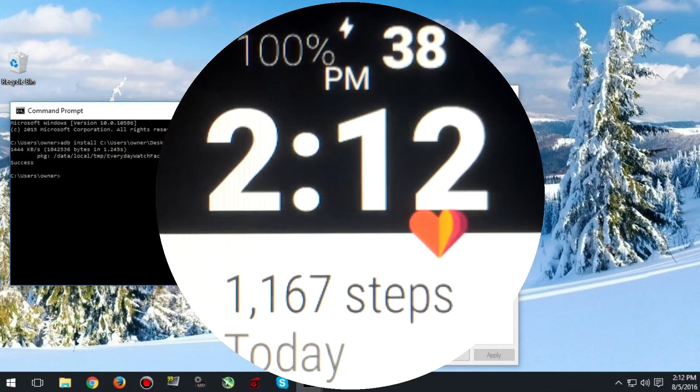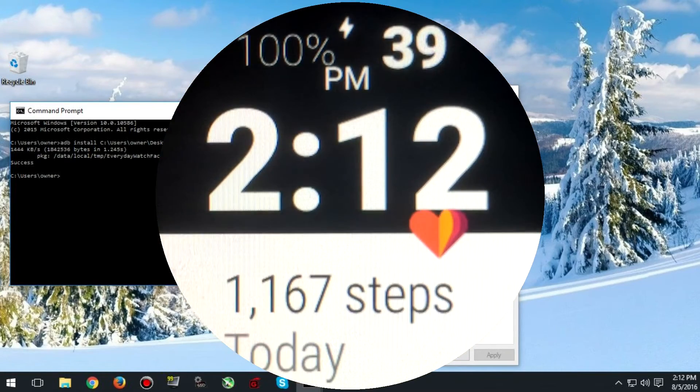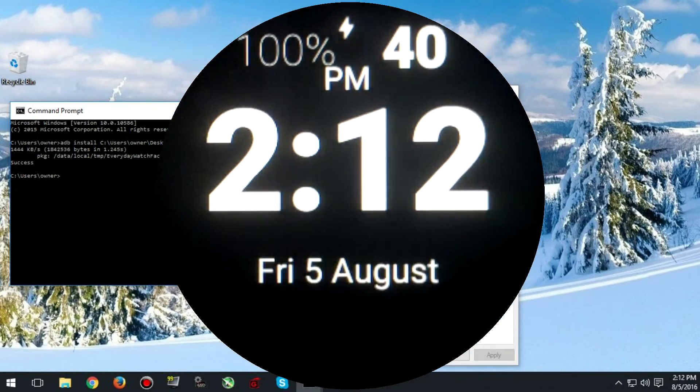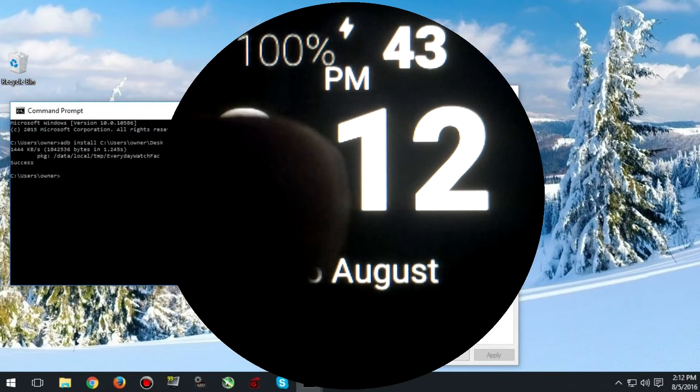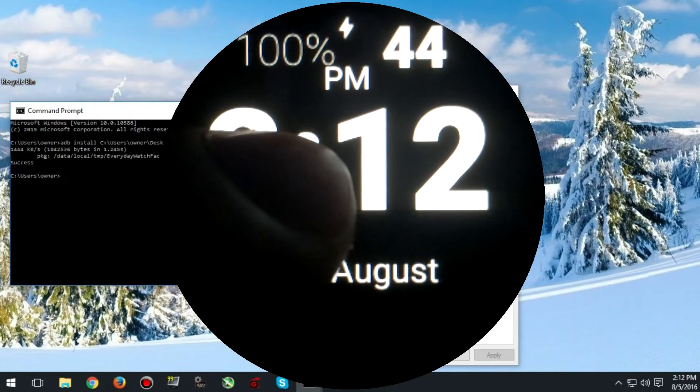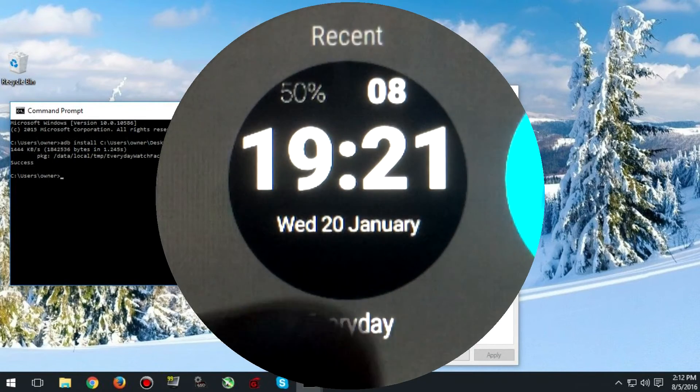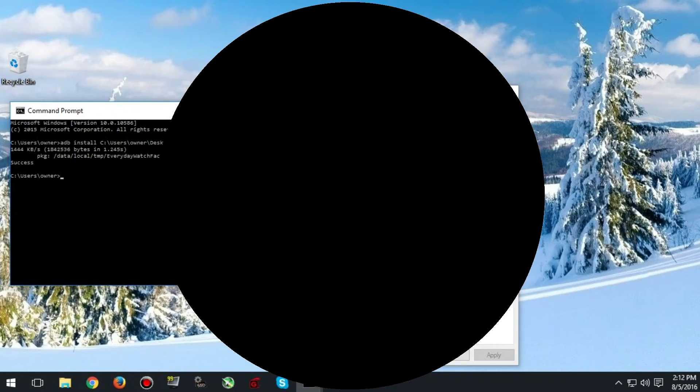Now you have successfully installed your watch face. If it has any settings you can change them by holding down on the screen and then clicking on the settings icon beneath it.